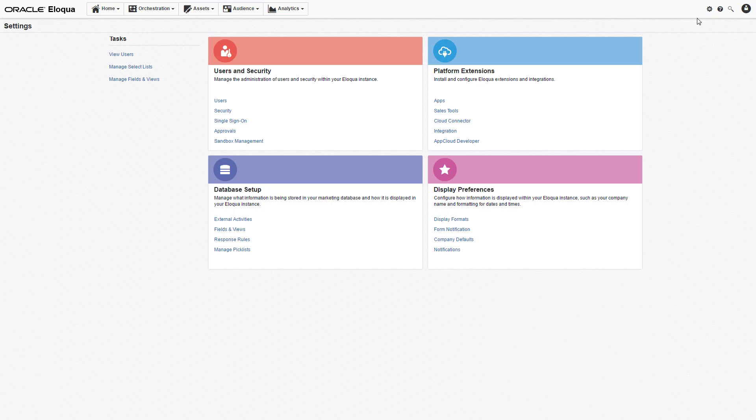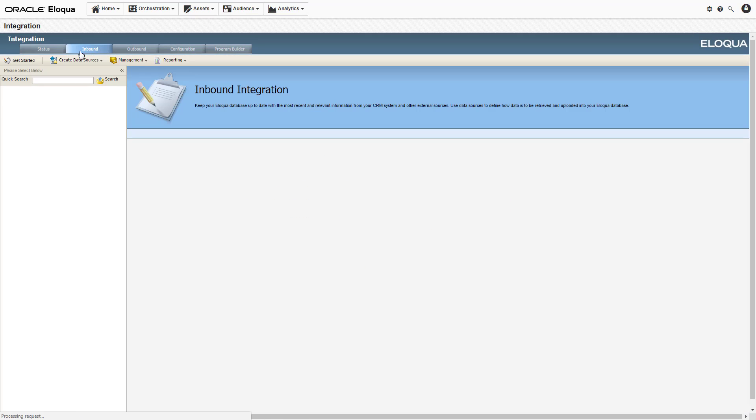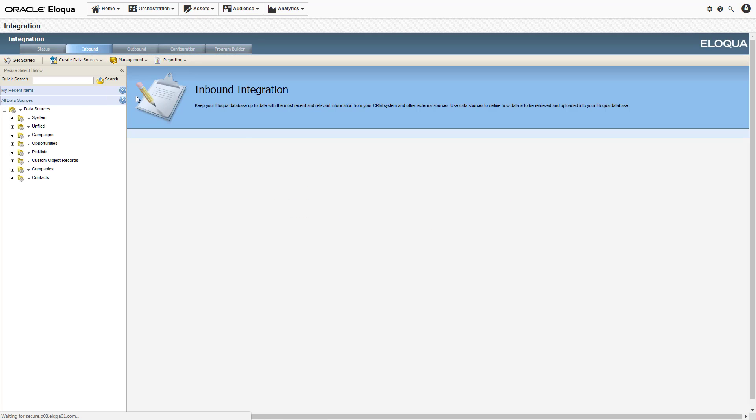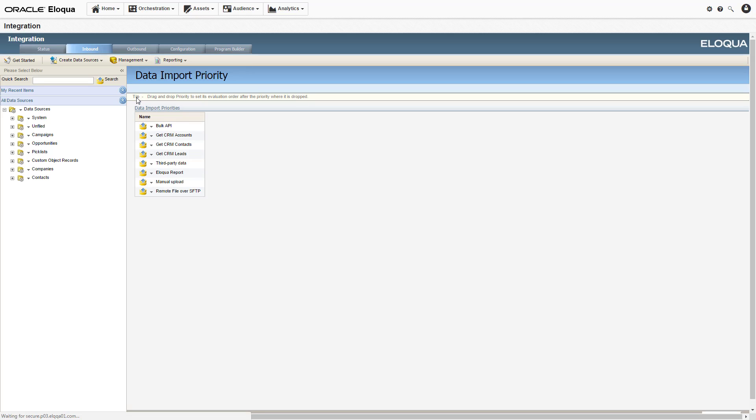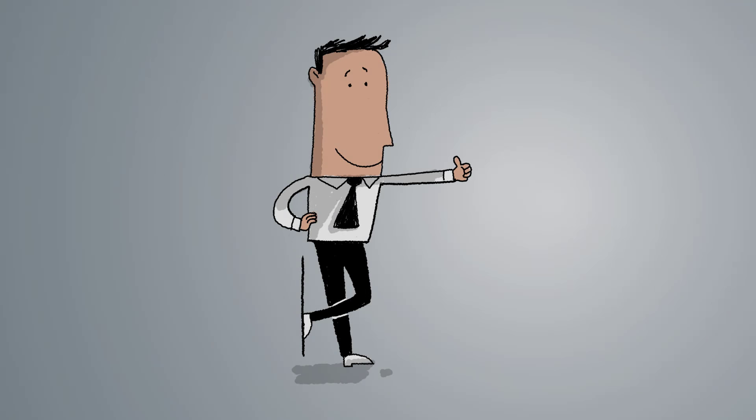To check the data priority, an admin can navigate to settings and select Integrations under Platform Extensions. From the Inbound tab, select Management, then Data Priority Order. The priority for your data imports will be displayed in the area below. If the data priority is the cause of the problem, contact your administrator regarding the issue.